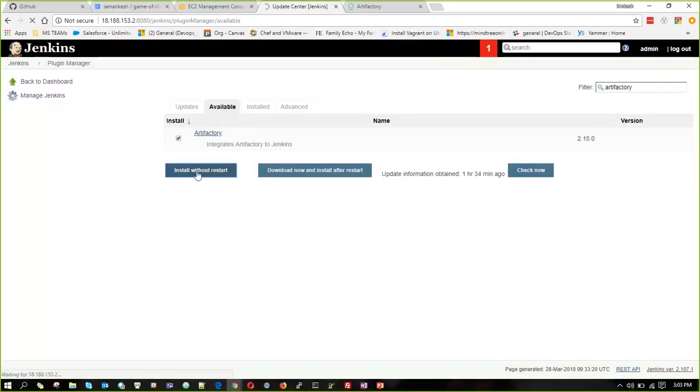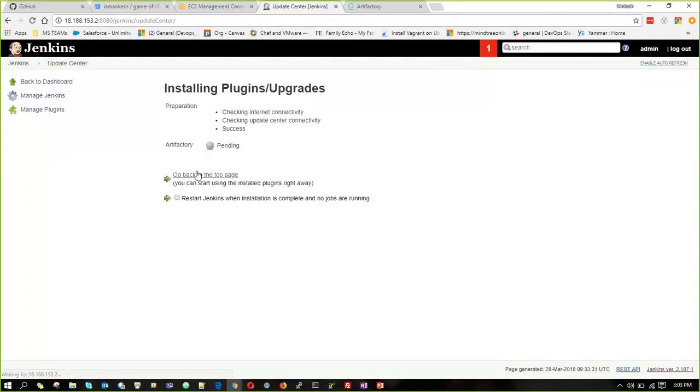We have to click on install without restart. And yes, it is successfully completed.